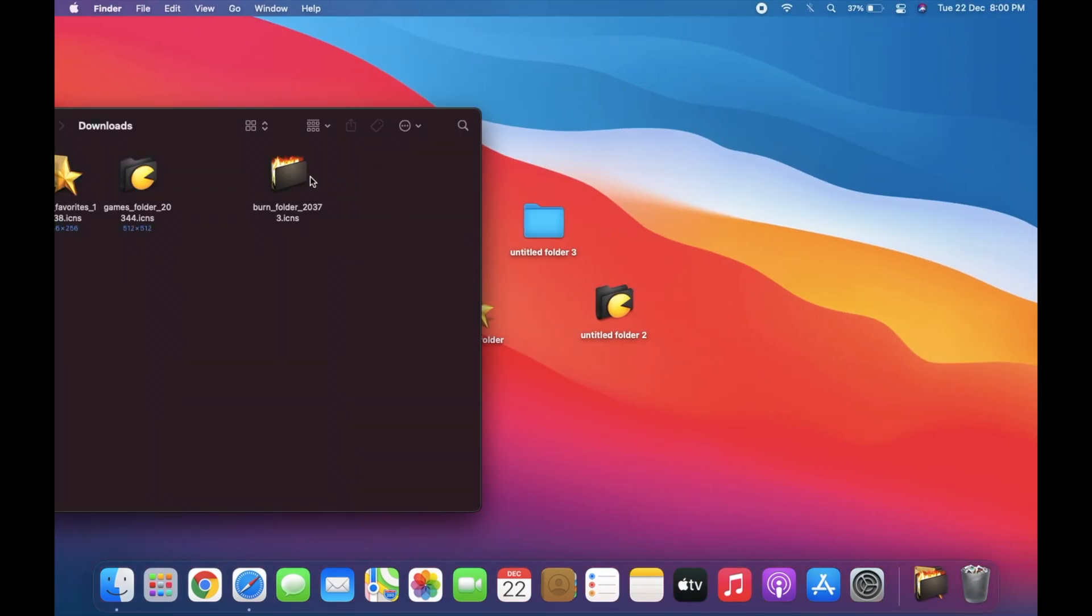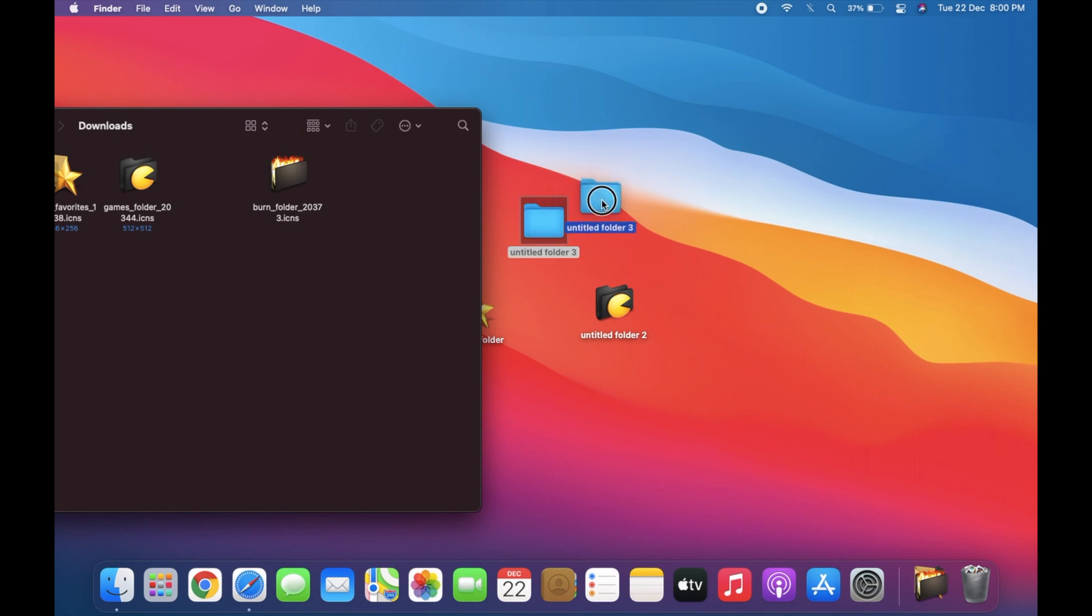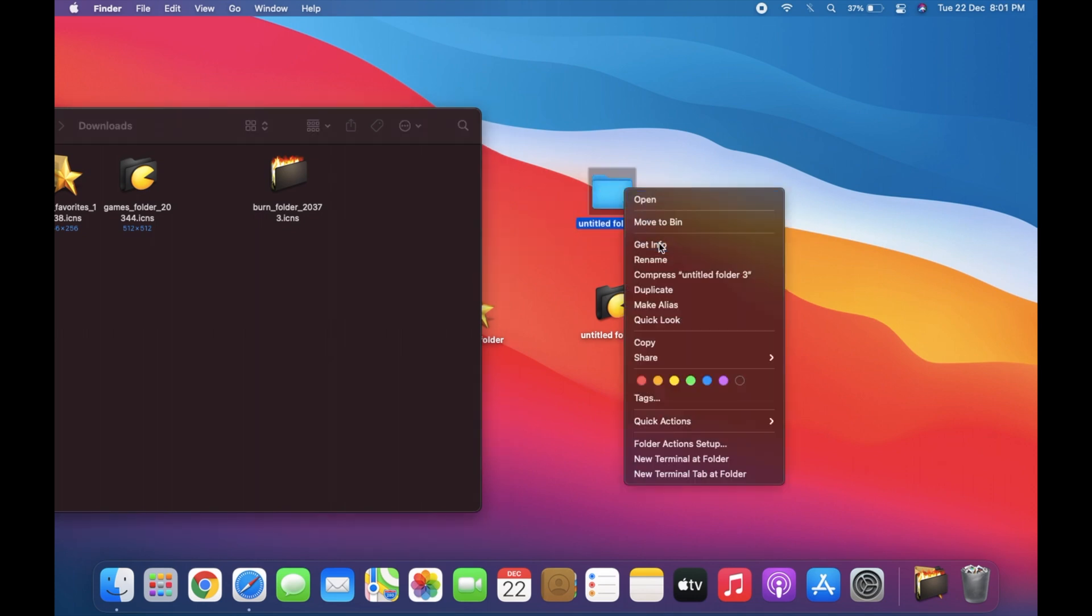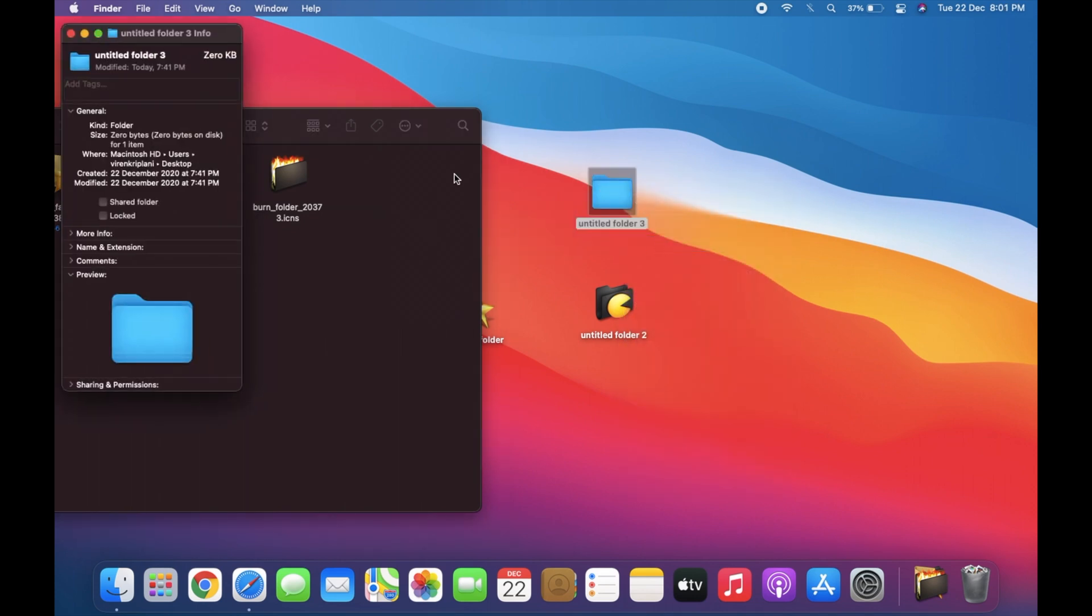Then navigate to the app, file, or folder where you want to change the icon and right click it. Here, choose the Get Info option.